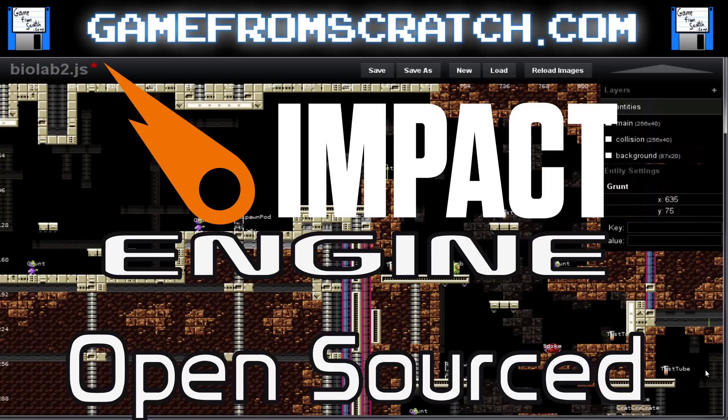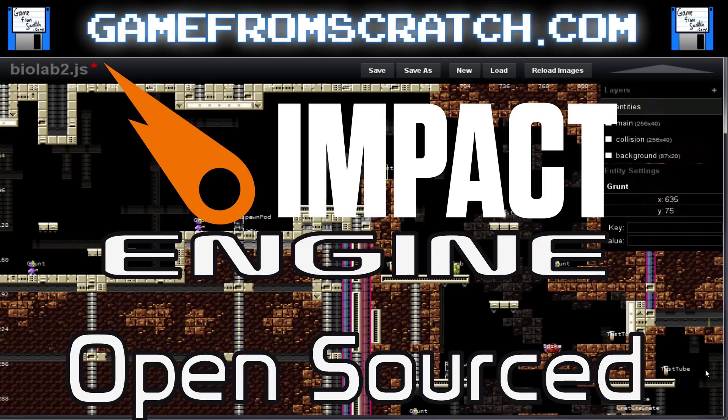It actually shipped its own full 2D level editor called Weltmeister. But the catch was it was commercial—it was $99, and in an age where people are less and less likely to spend on a game engine, that is certainly a problem.